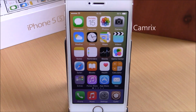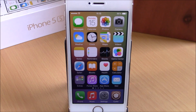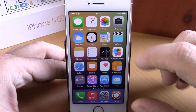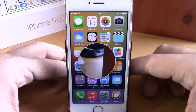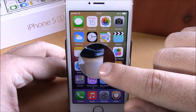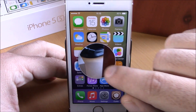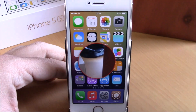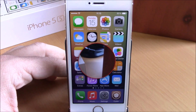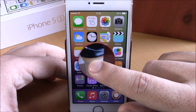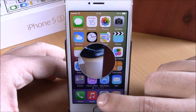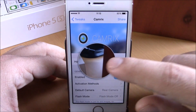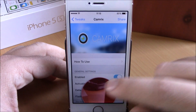Next up is CamRix. This tweak will allow you to access your camera from anywhere on your device by simply using an activator gesture. If I double tap on the status bar you can see a circle — this is the camera of my phone. I can tap to take a picture, tap with two fingers to switch to the front camera, or tap and hold to start recording video — a red circle appears indicating it's recording.